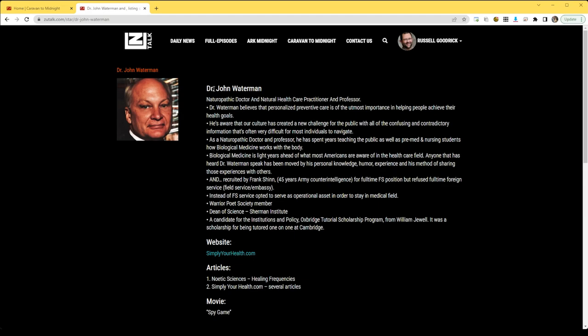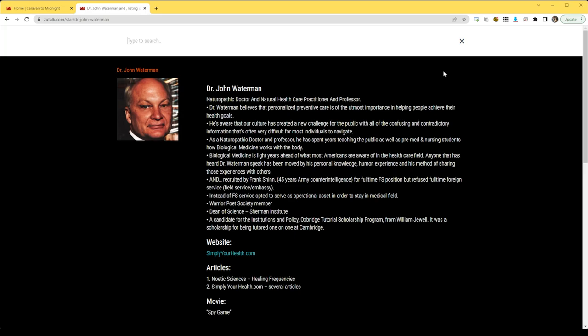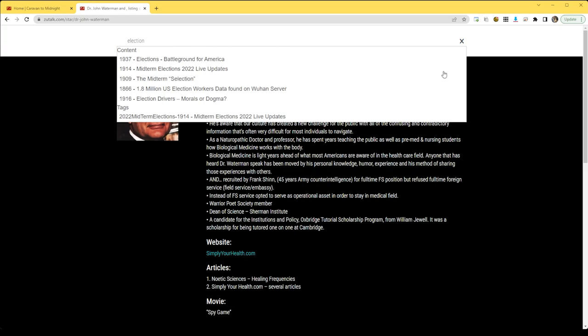You can also search if you would like to see an episode. If you remember that you want to listen to the election episode, you can start to type in elections and you can see any of the episodes that involve the elections.